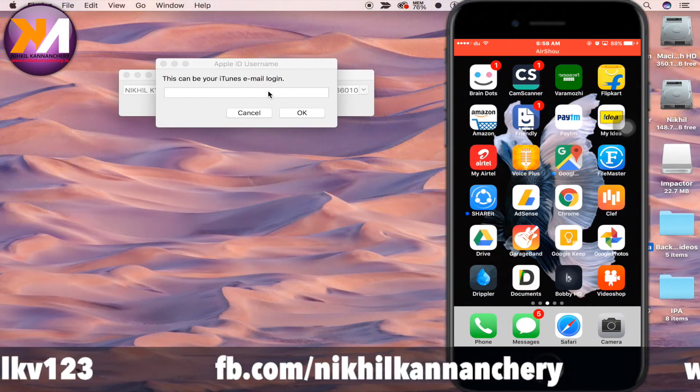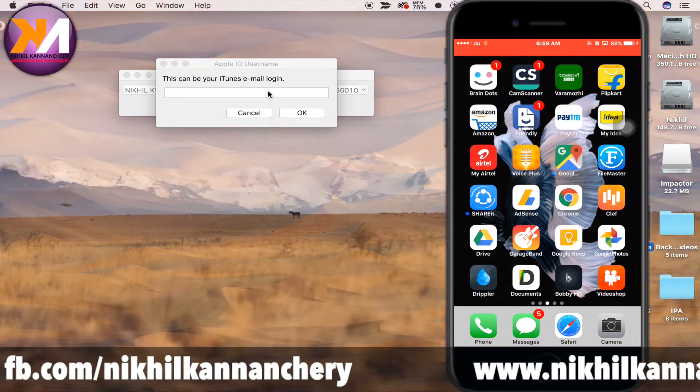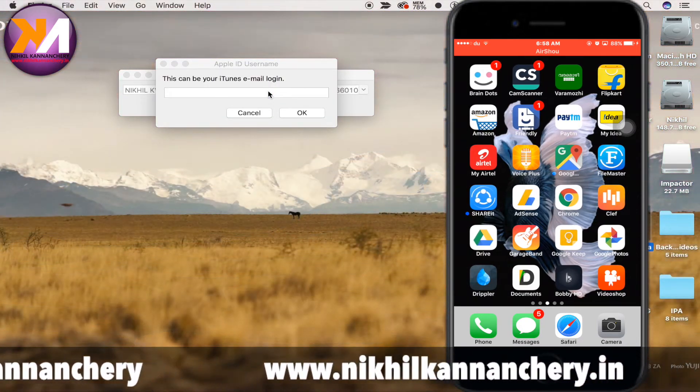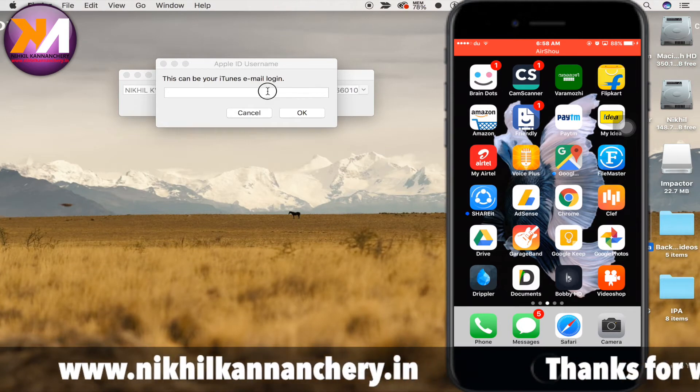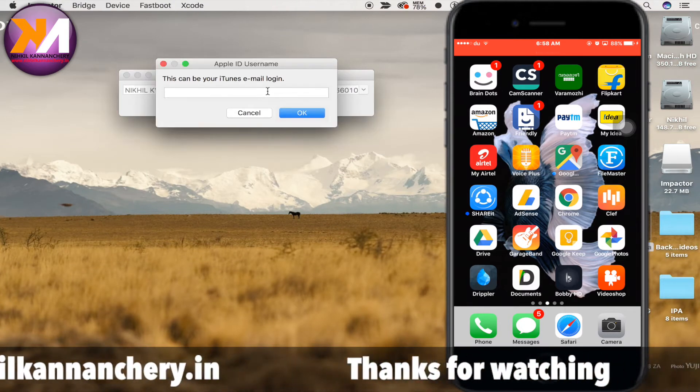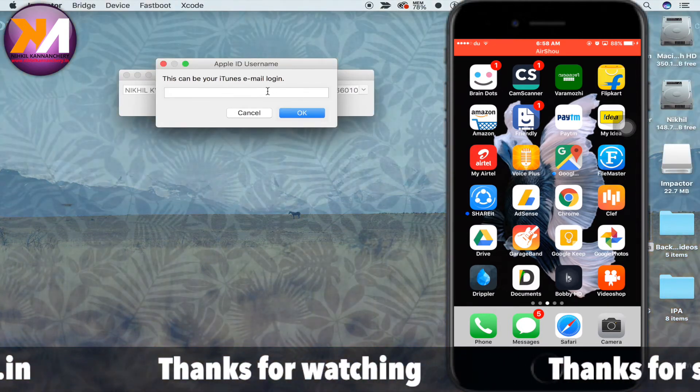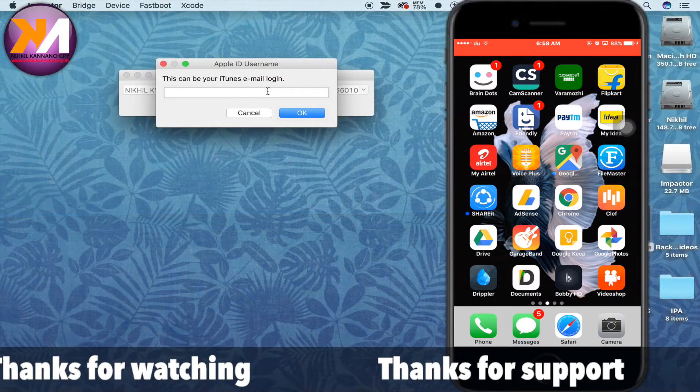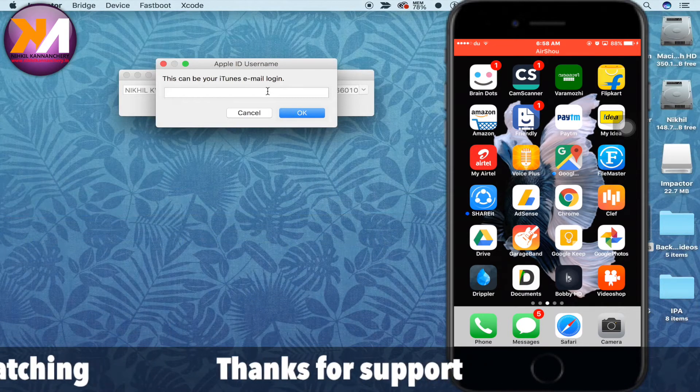You can press and enter your iCloud ID and password. You will need to use iCloud two-step verification. You will be able to use the iCloud ID.